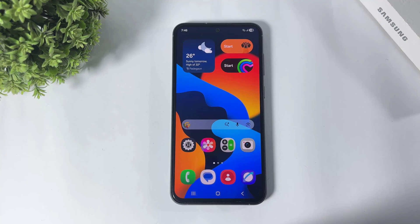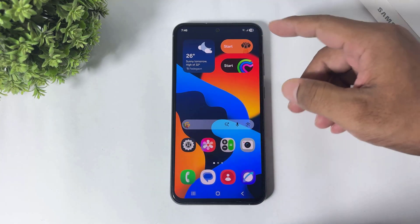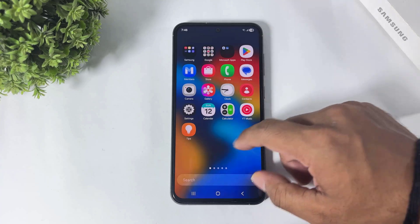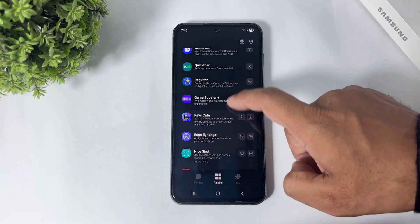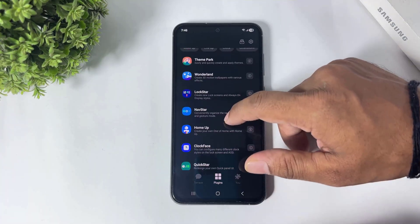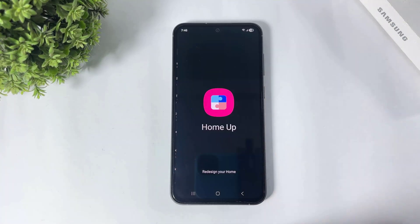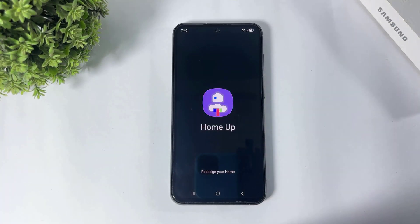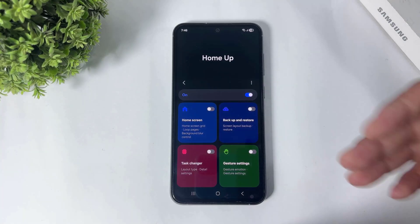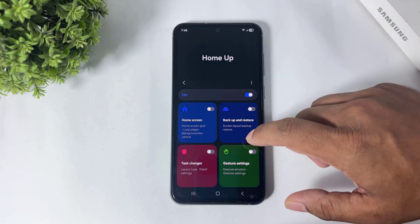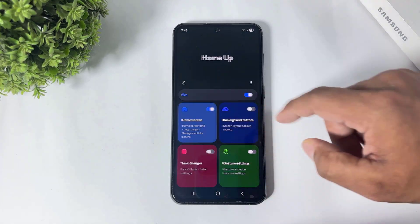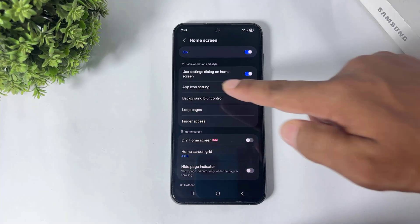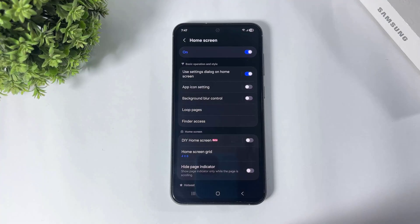Now, when you add new plugin updates in Good Lock, go to Good Lock and open the Home Up plugin. You can see some new options — turn on 'Home Screen' and you'll see 'Use Settings Dialog on Home Screen.'